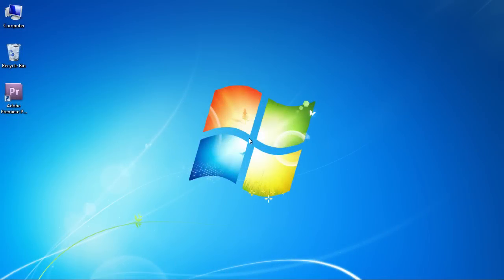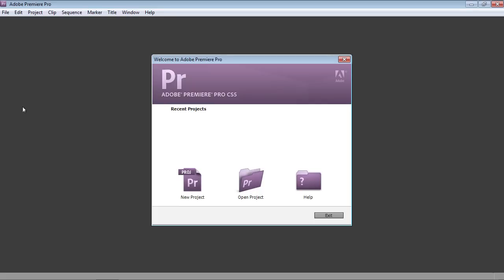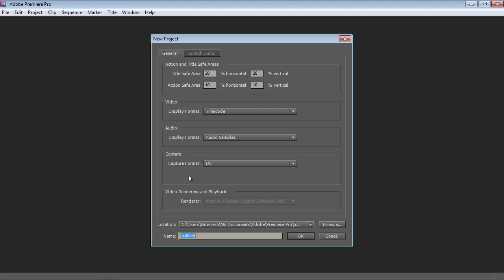In this video tutorial we will show you how to change resolution in Premiere Pro. Launch Adobe Premiere Pro. To create a new project, click on the New Project icon in the Startup window. Adjust the project settings and click on the OK button.